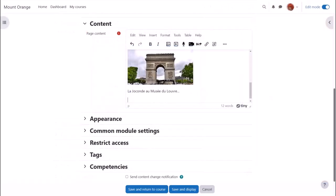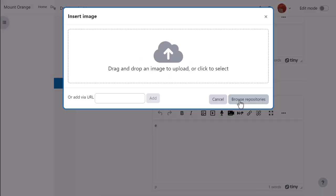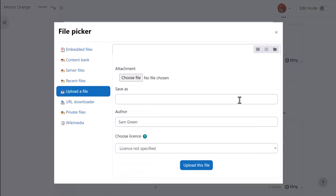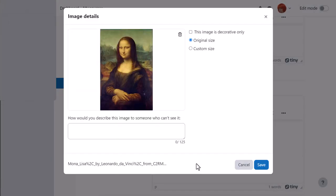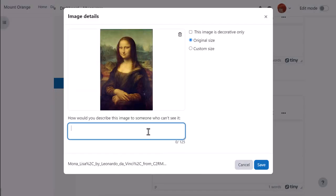If drag and drop doesn't work for you then you can manually upload an image from the image icon in the toolbar. Click the icon, click browse repositories, upload a file and find your image. We either need to add a description or if the image is decorative only tick the box, and then when we save the image it's displayed.